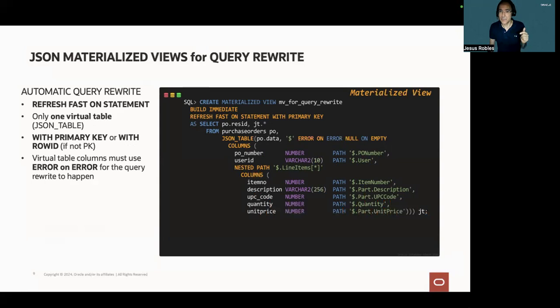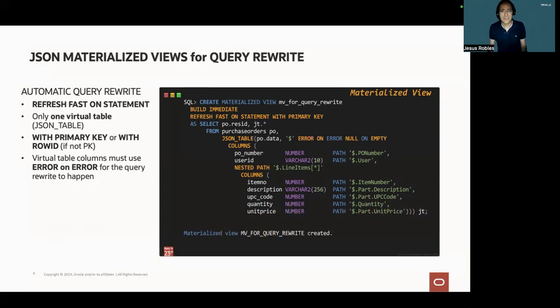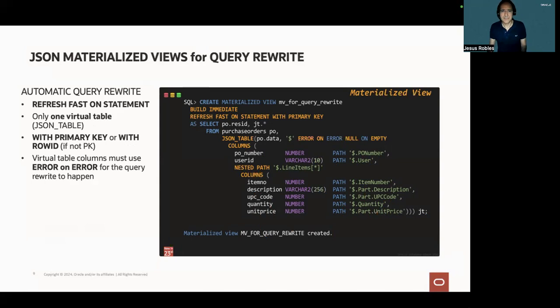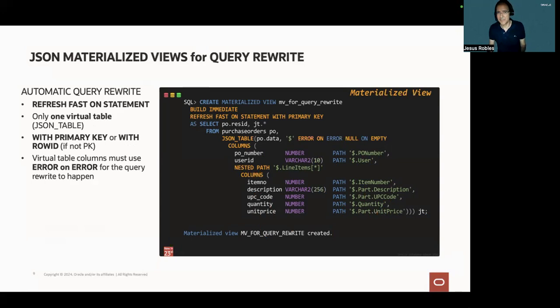Use only one virtual table, defined by JSON table, with primary key auth or with row ID if there is no primary key in the definition. And the columns in the virtual table must use error on error for the query rewrite to happen.